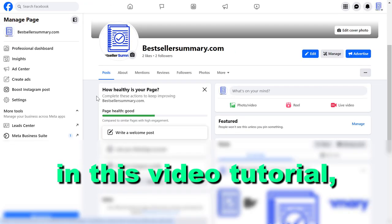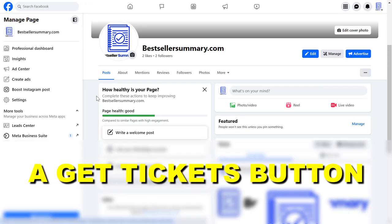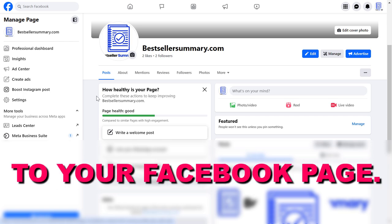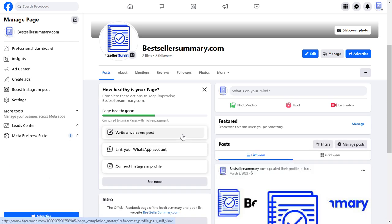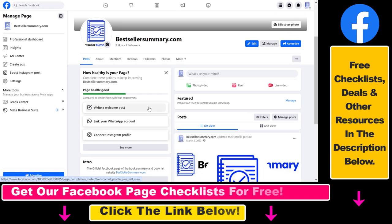Hey everybody, in this video tutorial I'm going to show you how to add a get tickets button to your Facebook page. If you are selling some kind of tickets to events, concerts, conferences, or any business events, you can add a get tickets button to your Facebook page. And here's how to do it.